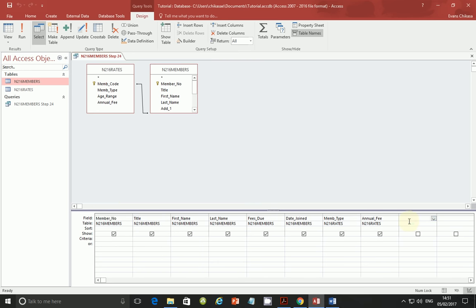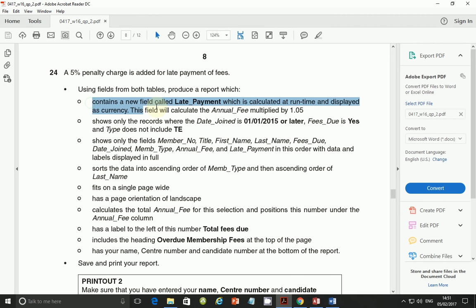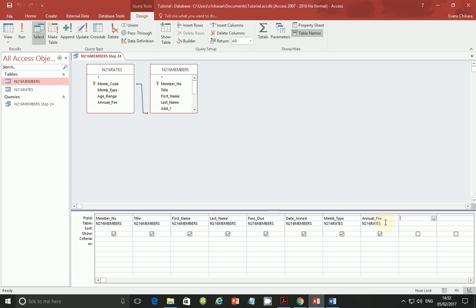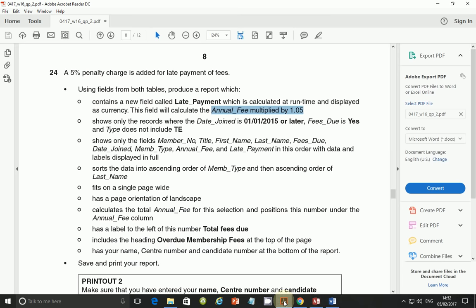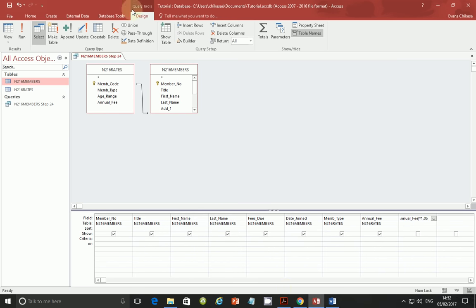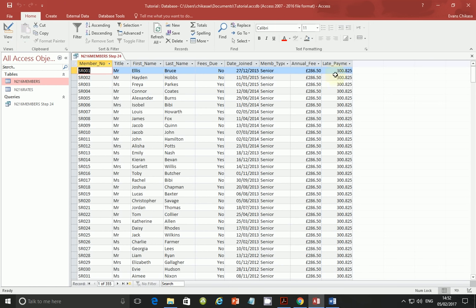The only field we need to create is the late payment calculated field. It is calculated by multiplying the annual fee by 1.05. In the query design, type 'Late Payment:' — note the capital letters — then put square brackets around the field name you are accessing, which is Annual Fee. The square brackets mean you are accessing values in that column. Then multiply it by 1.05. Run the query and you should see new values appear for the late payment column.